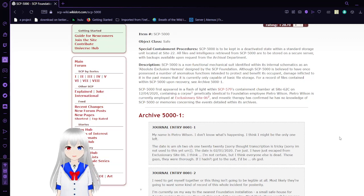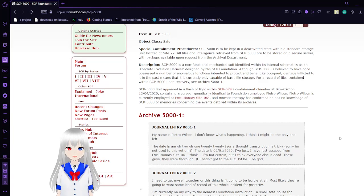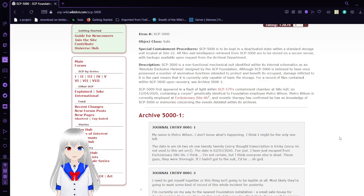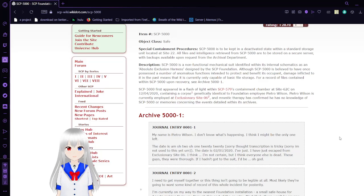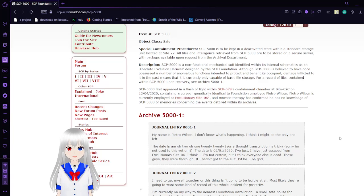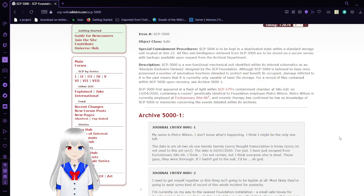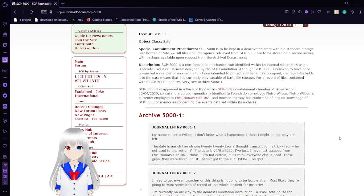Description: SCP-5000 is a non-functional mechanical suit identified within its internal schematics as an Absolute Exclusion Harness, designed by the SCP Foundation. Although SCP-5000 is believed to have once possessed a number of anomalous functions intended to protect and benefit its occupant, damage inflicted to it in the past means that it is currently only capable of basic file storage. For record of files contained within SCP-5000 upon recovery, see Archive-5001.